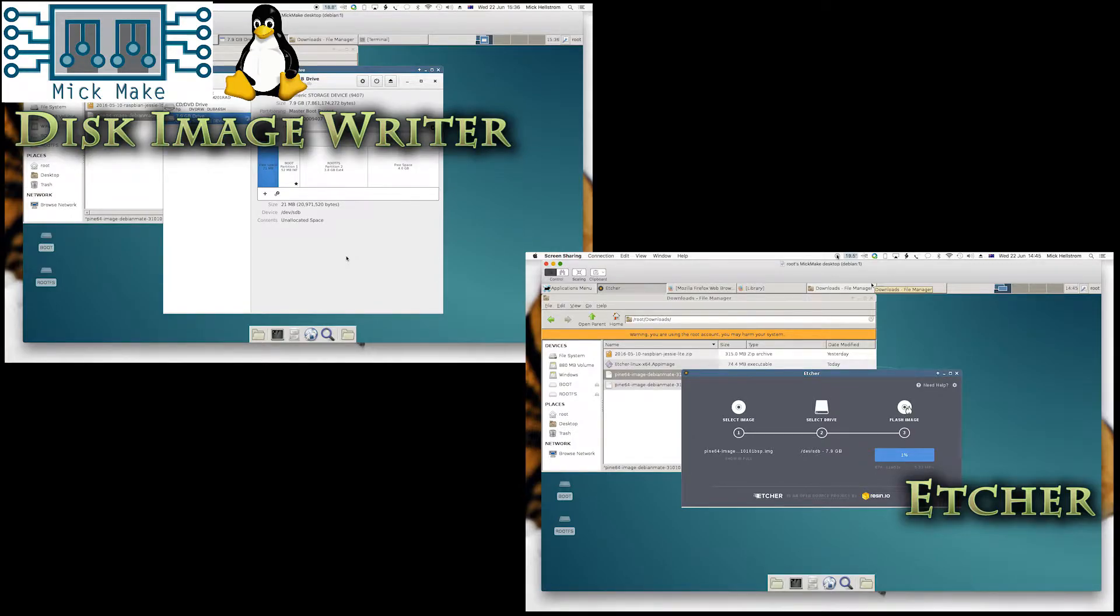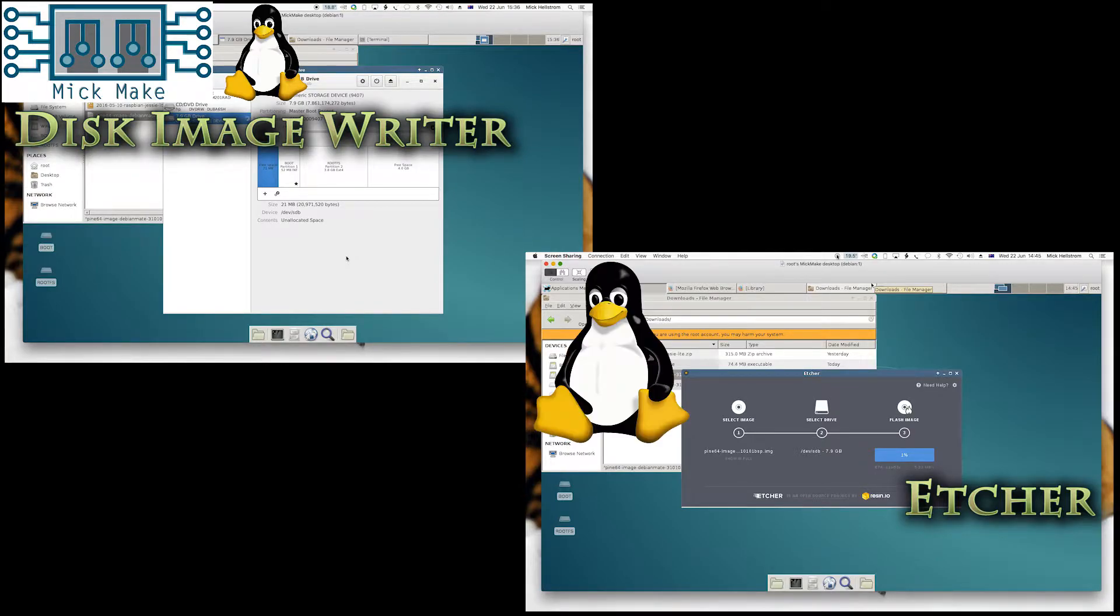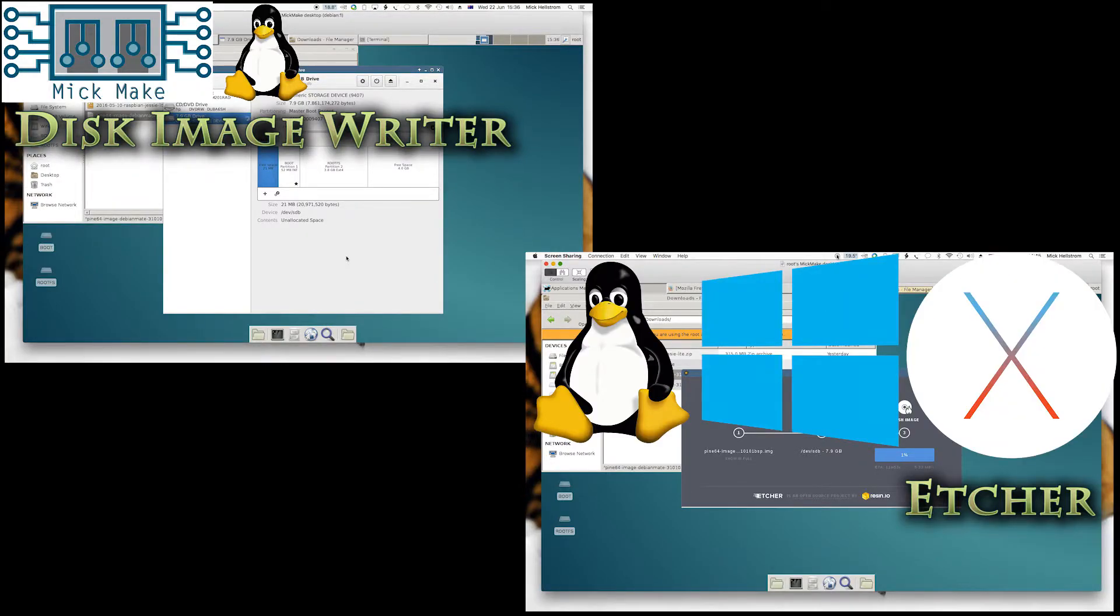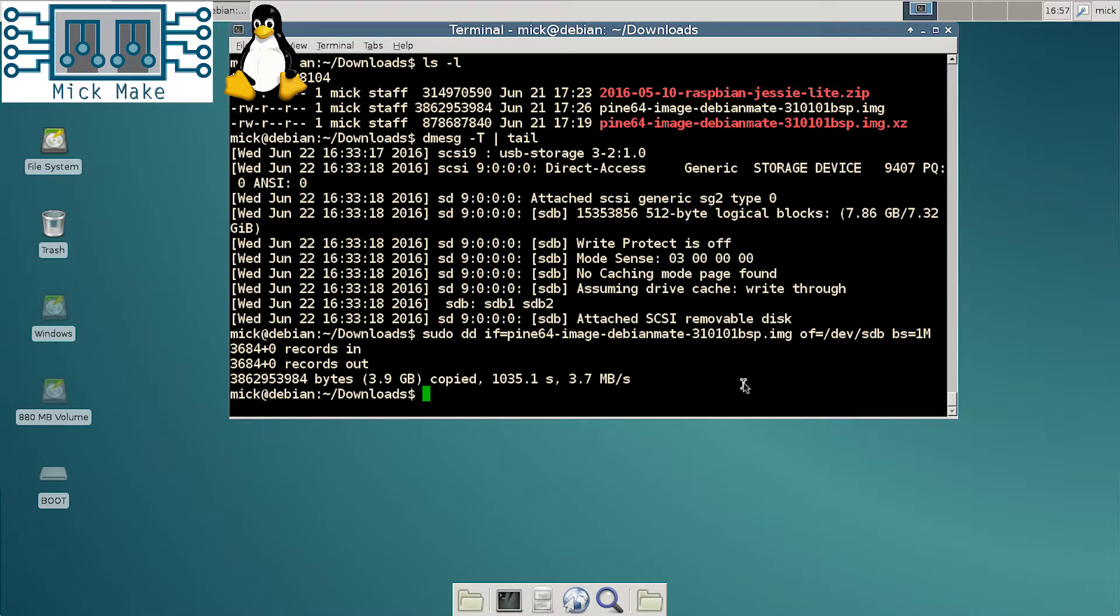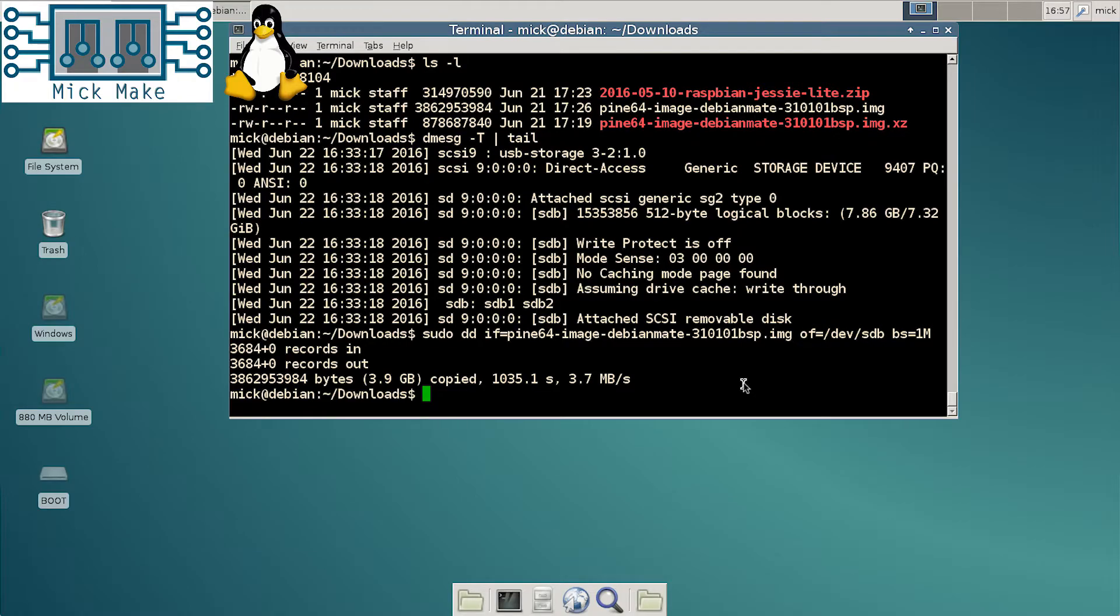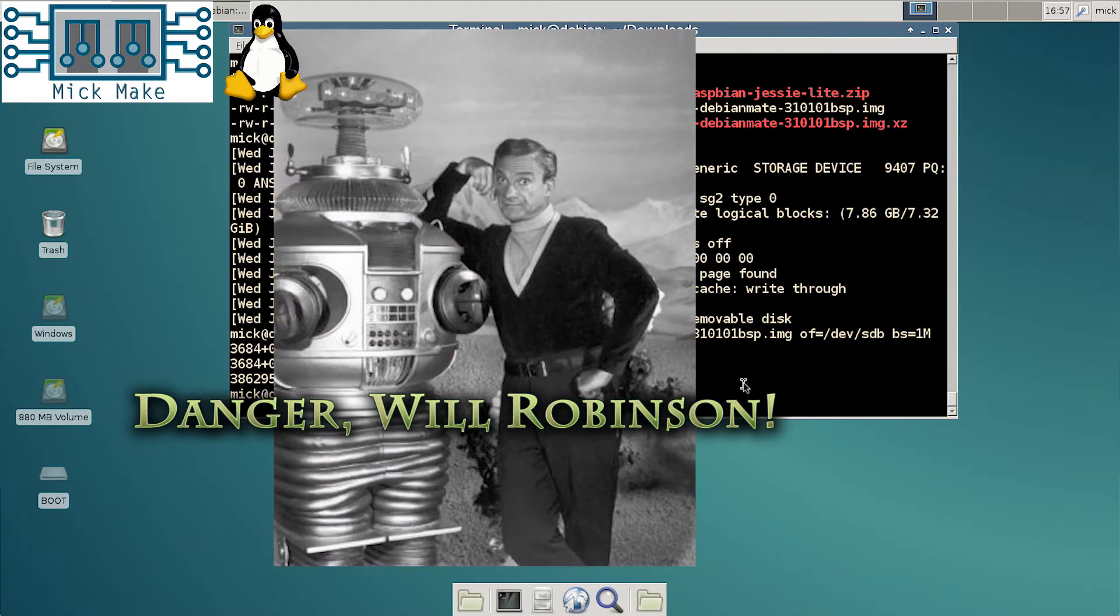Etcher is cross-platform and runs on Linux, Windows and Mac. The command line DD is really only for people who know what they're doing. If you use this method you run the risk of overwriting your OS disk and losing all your data. You have been warned.